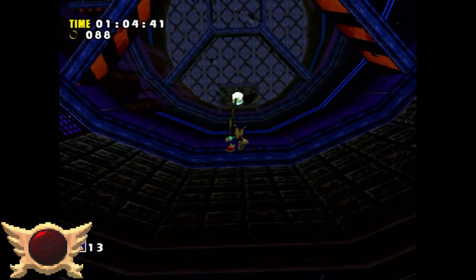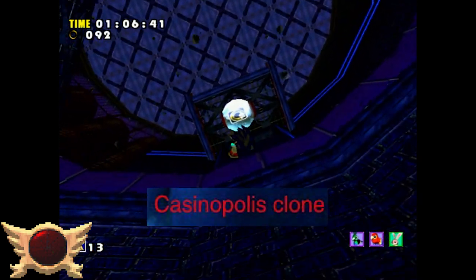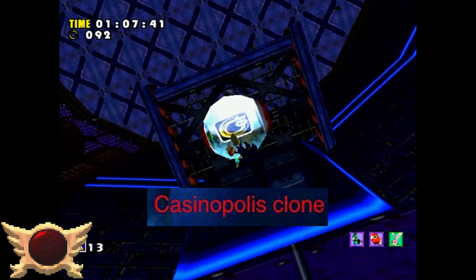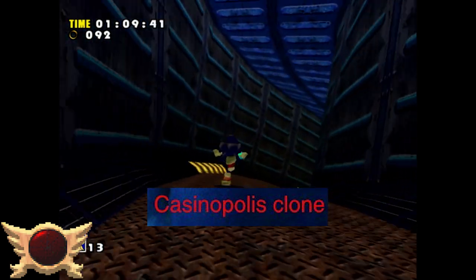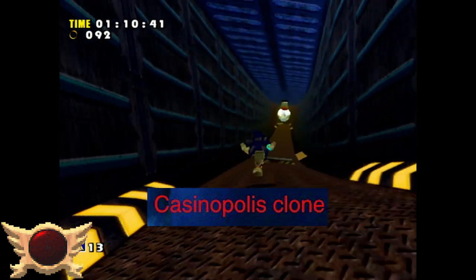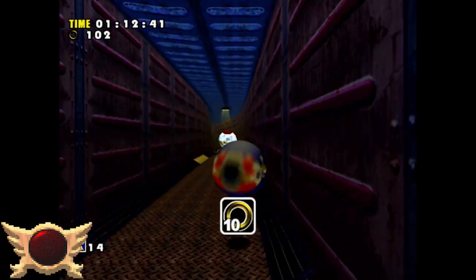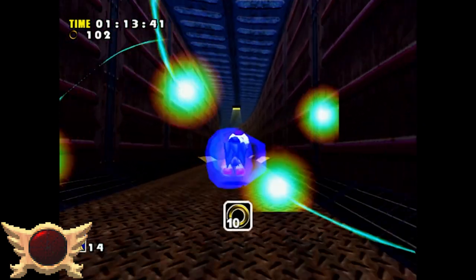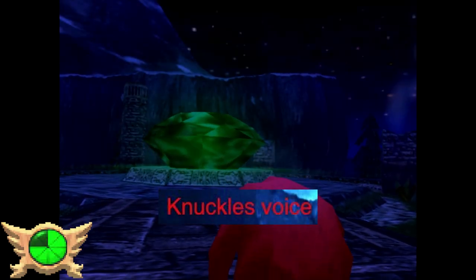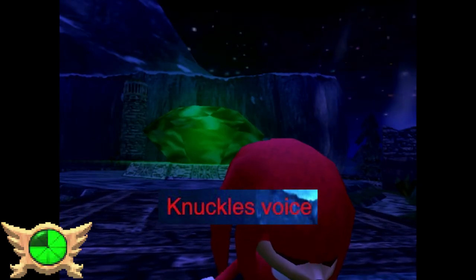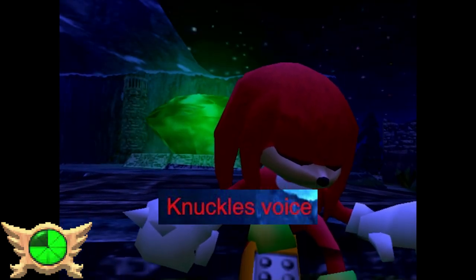Secret Rooms and Casinopolis Clone: These are super vague entries - I'm not sure what 'Secret Rooms' is referring to, and I have no clue what 'Casinopolis Clone' means either, so I'm just going to move on.